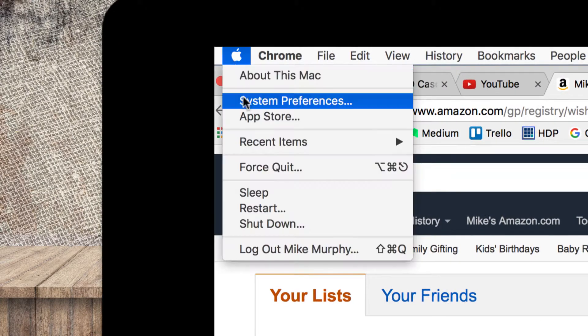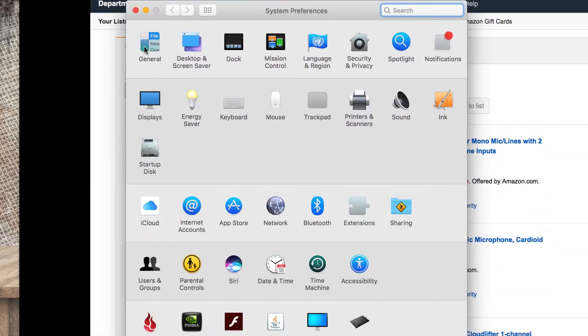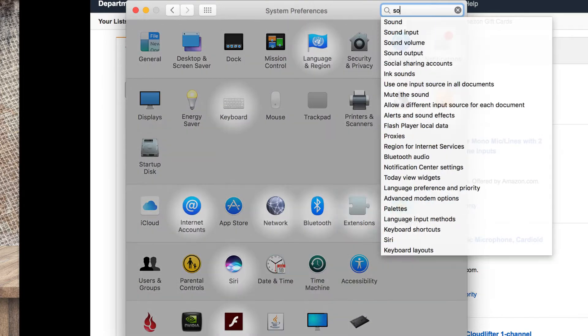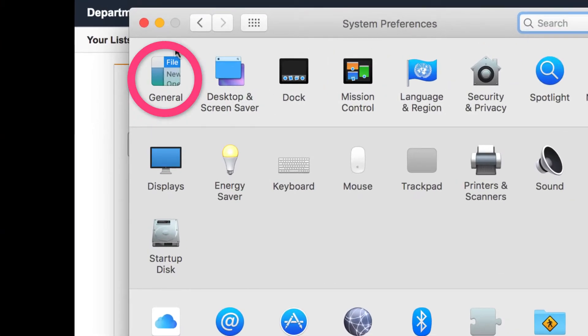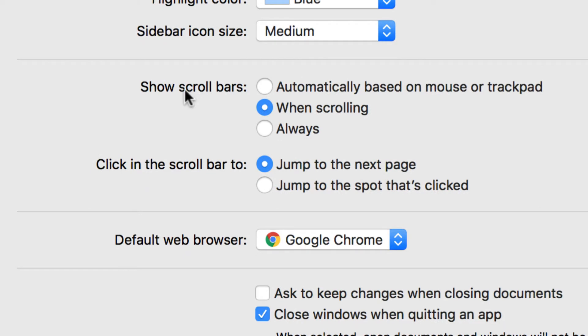Go into the Apple menu, system preferences, under general. You can also type up here if you don't see it. You can start typing in the search bar. It's pretty handy, but go into general right here.